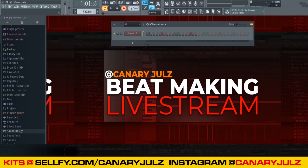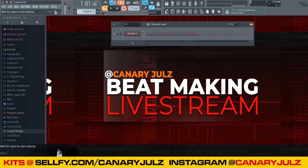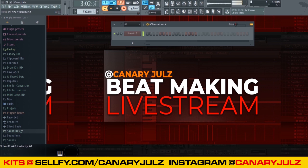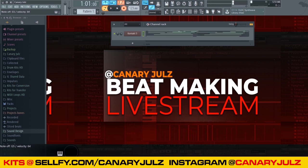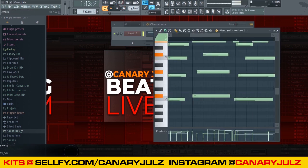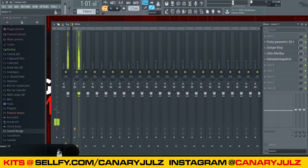Alright, so I think I found the basis of the melody, so I'm going to go ahead and lay it down, then quantize it. Alright, so now that I got it quantized, I'm going to go ahead and open the mixer channel.